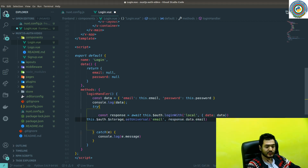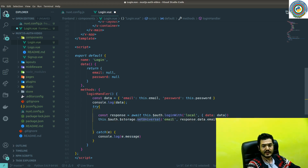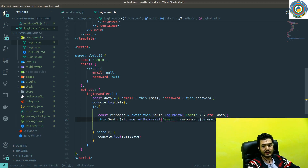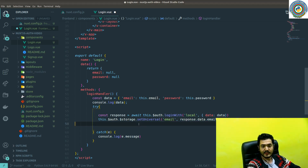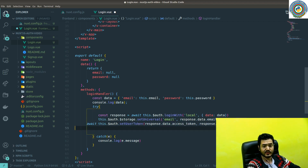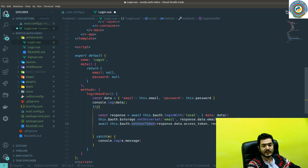Then if everything is good, we need to call the auth storage setUniversal with 'email' and response.data.email. As you remember from the backend side, we returned this data as a response object, and inside it we have this email. Same applies to storing the tokens in local storage. In Nuxt auth there is a built-in method setUserToken, and you can call it with response.data.accessToken and response.data.refreshToken.